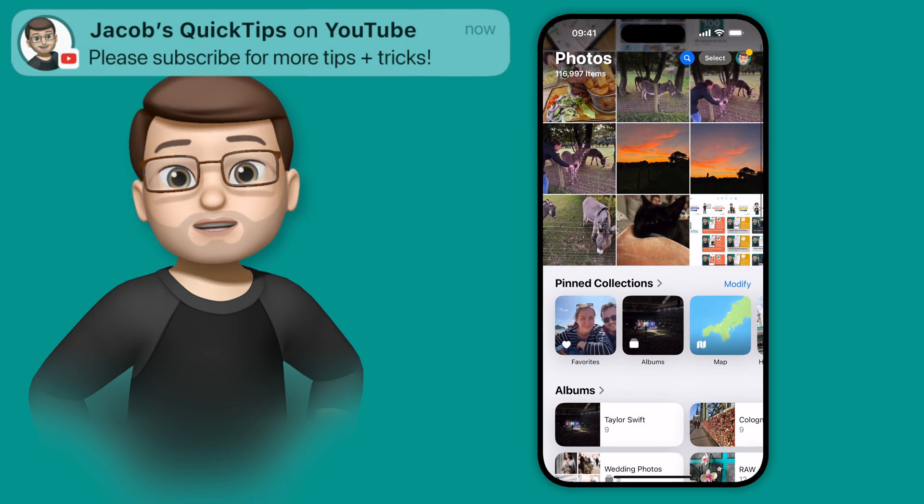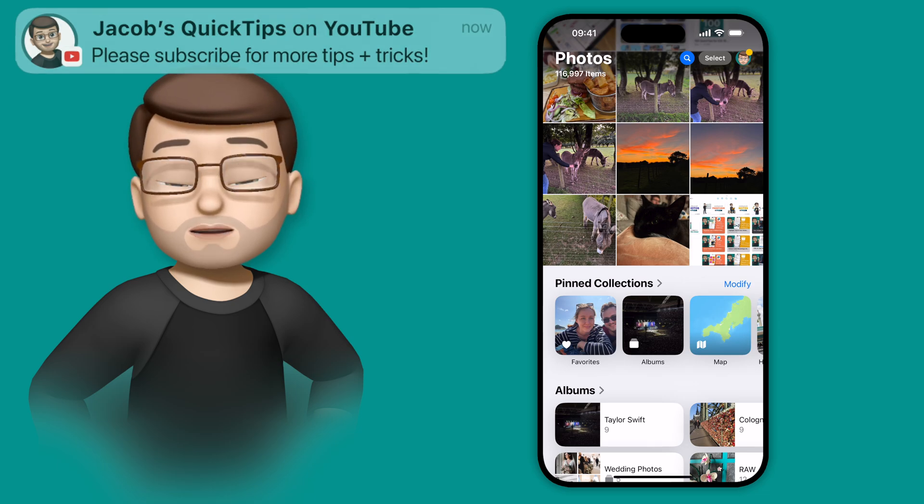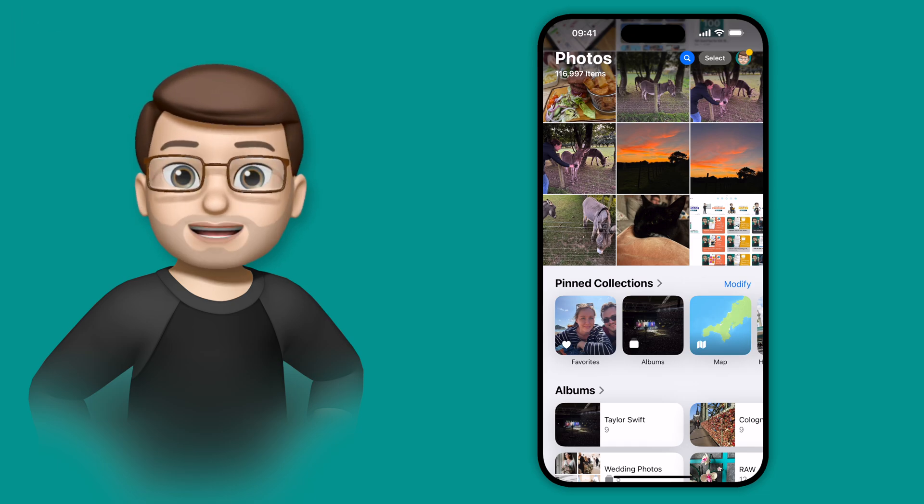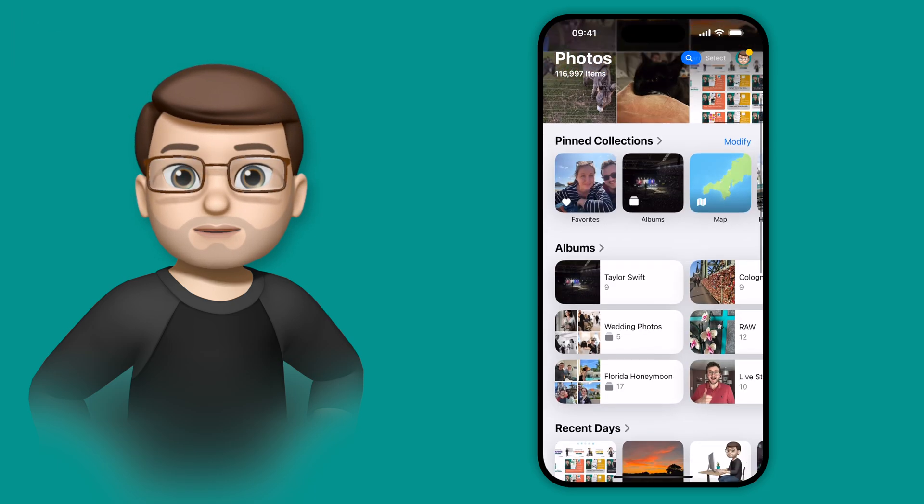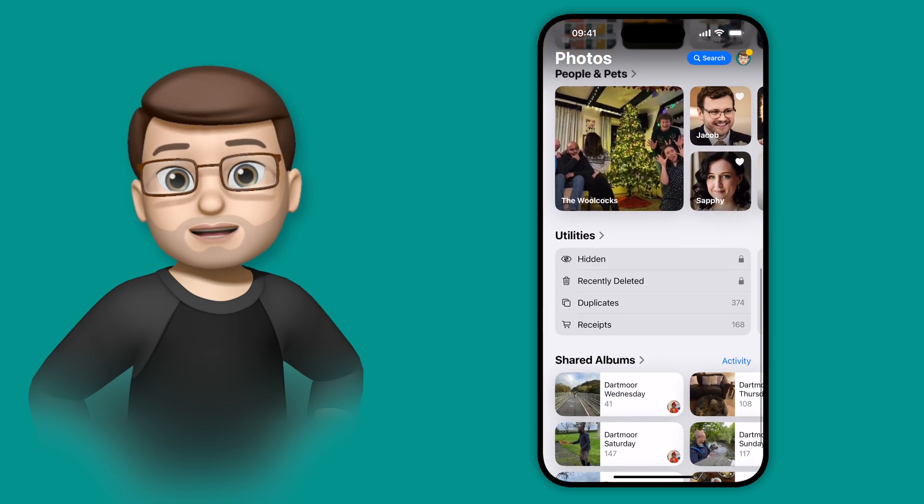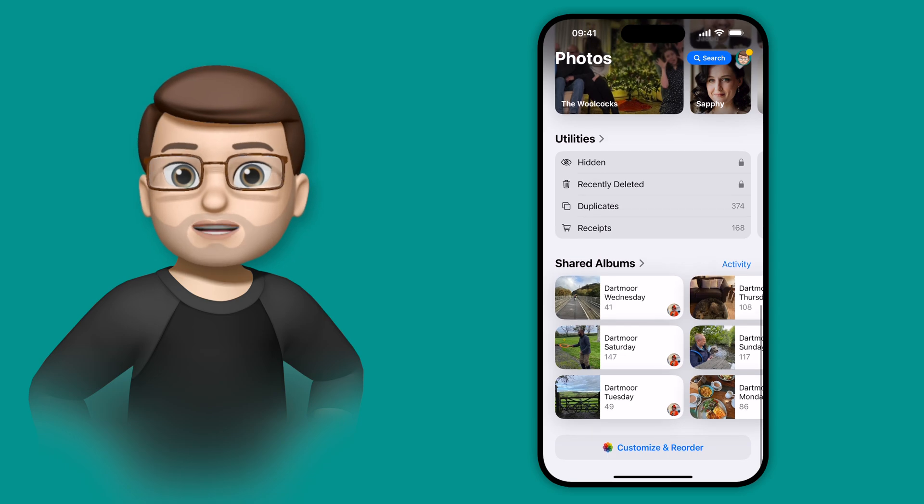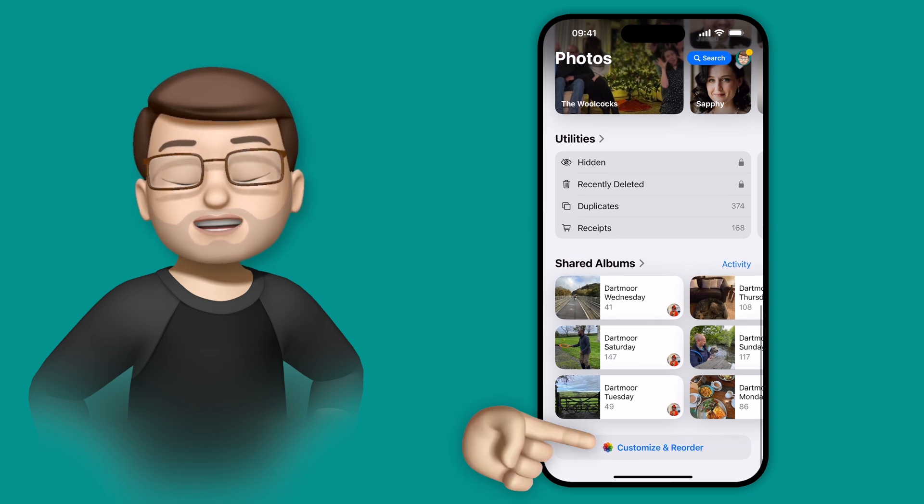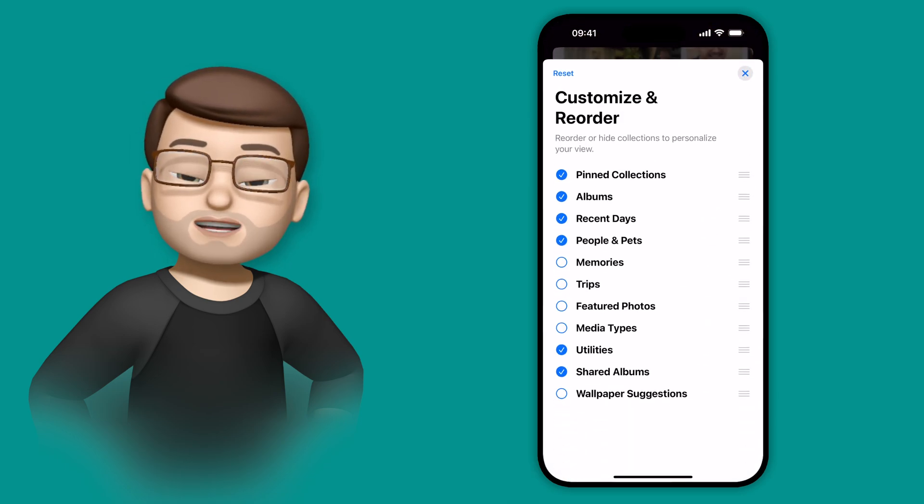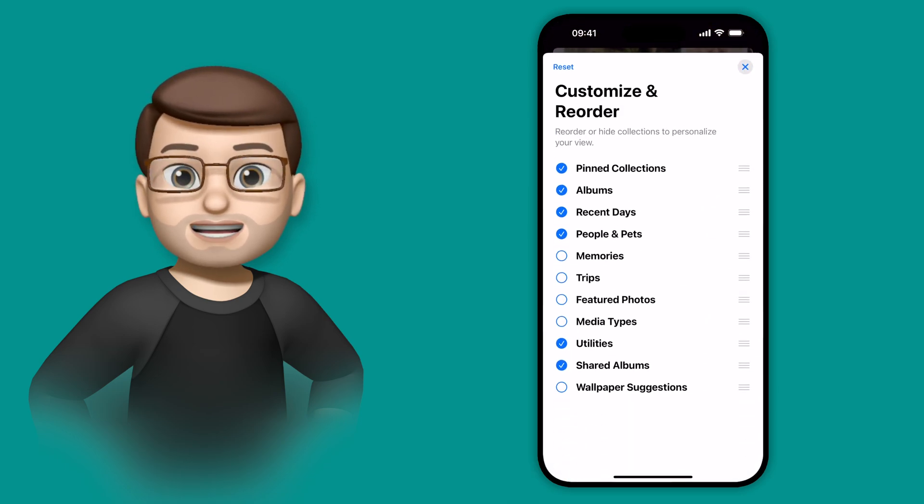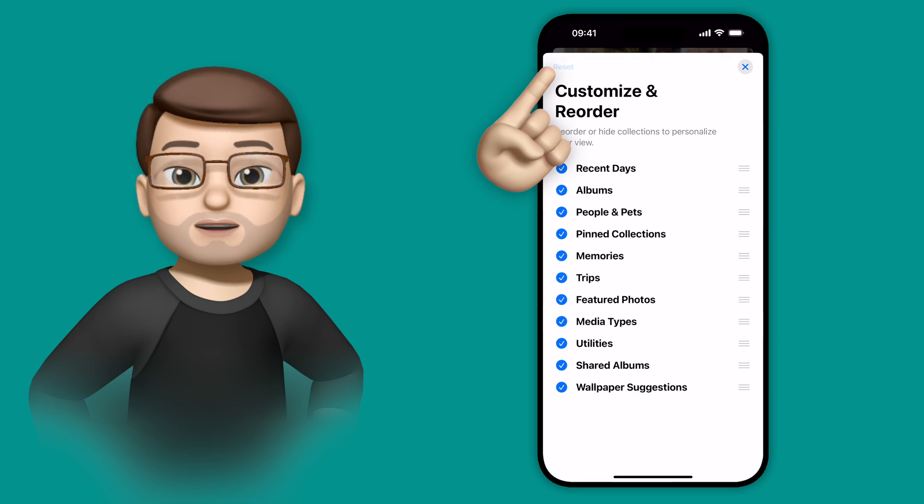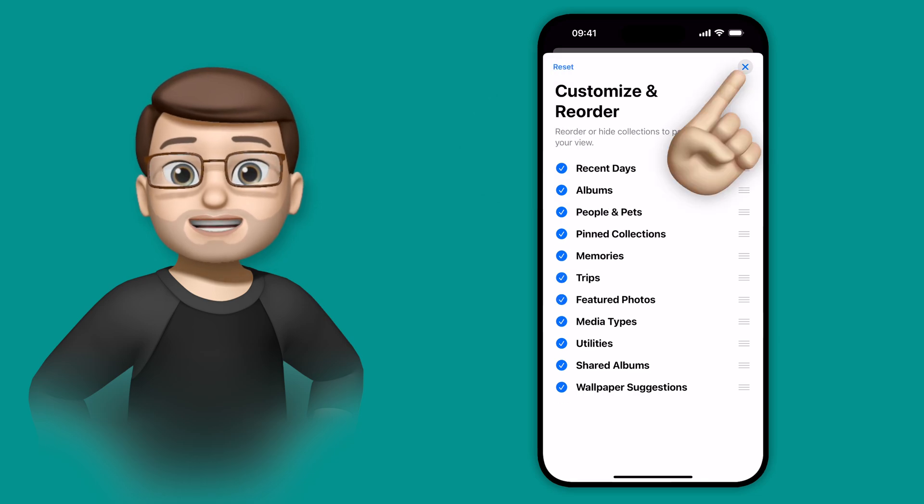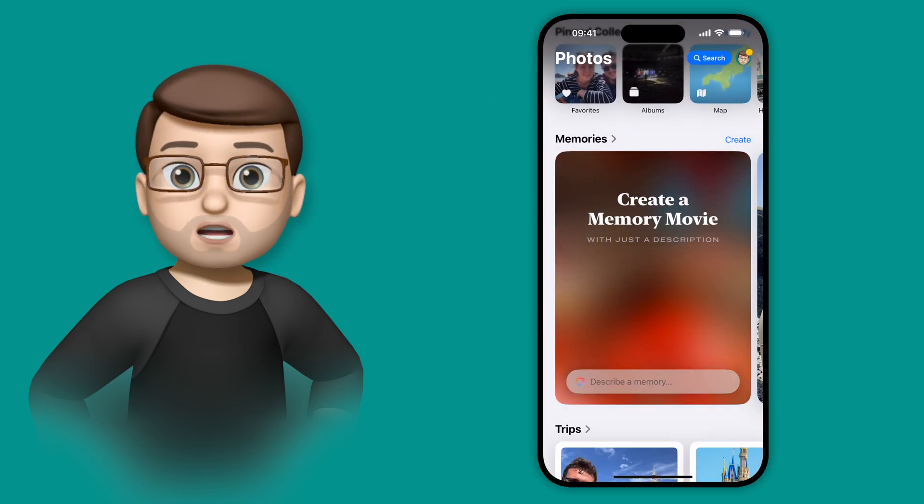That means you can really choose how you want it to look, as minimal or as complex as you want. And if you do want to go back to the default layout, simply go back to the bottom, tap on Customize and then just press Reset in the corner. That will put it back to the standard configuration for you.